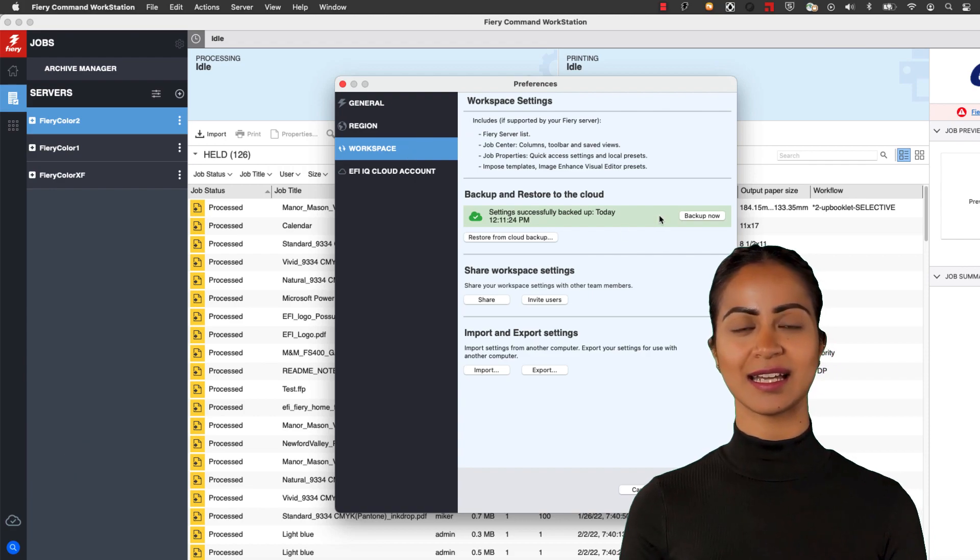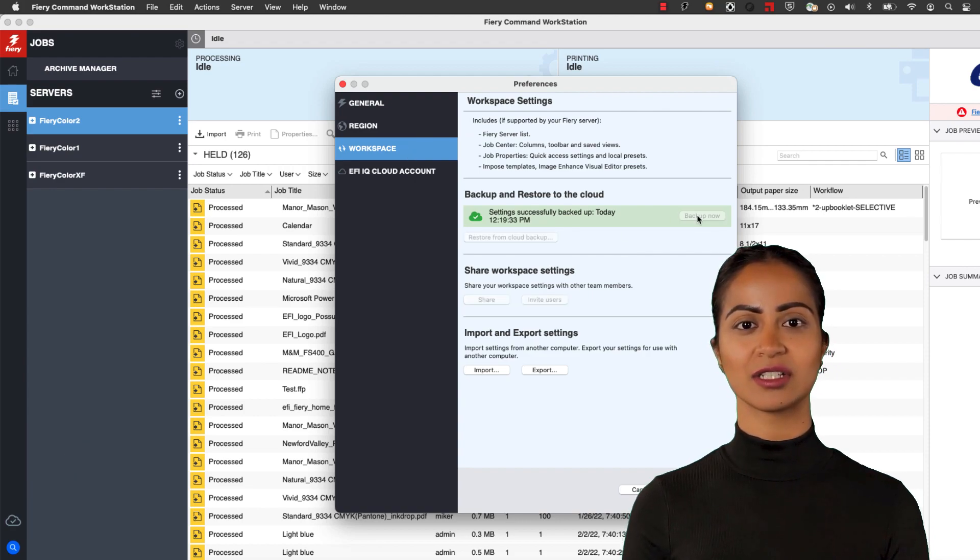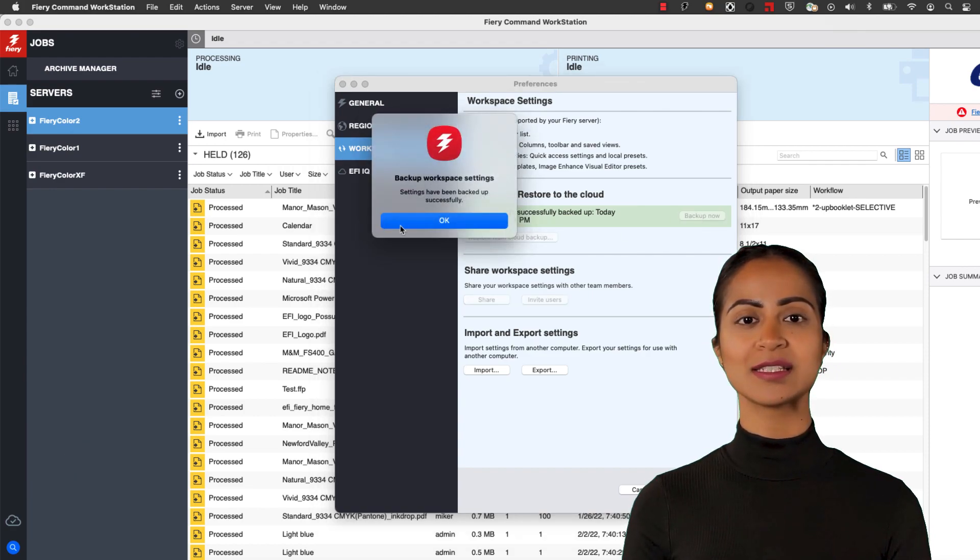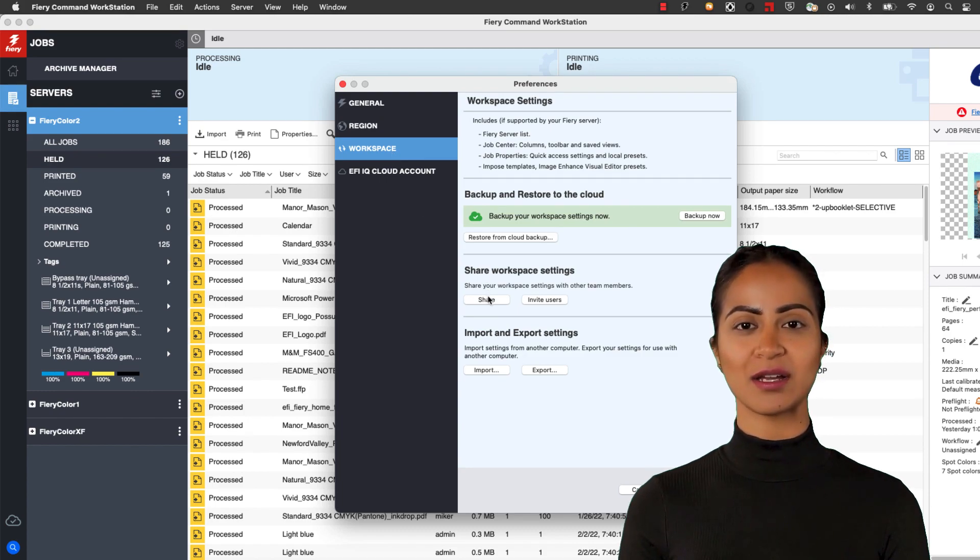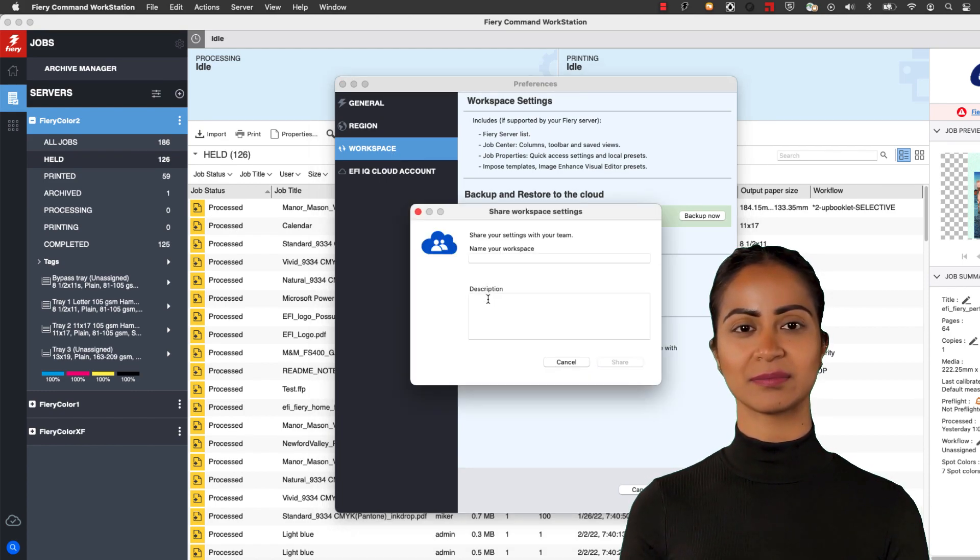Once signed in, you have the option under Workspace to back your Command Workstation settings up to the EFI cloud right away.